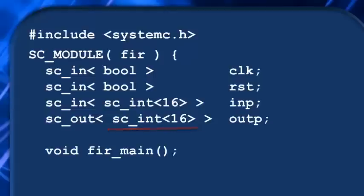Next, we want to declare a thread function which we'll call fir_main. Now in the simple SC_METHOD example we did earlier, we both declared a thread and inlined its functionality all at once.